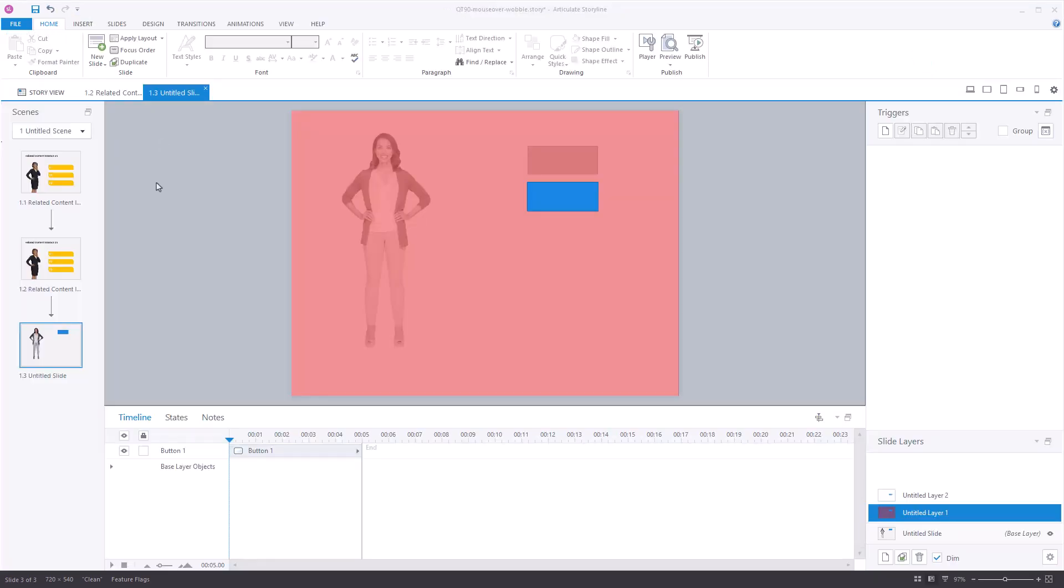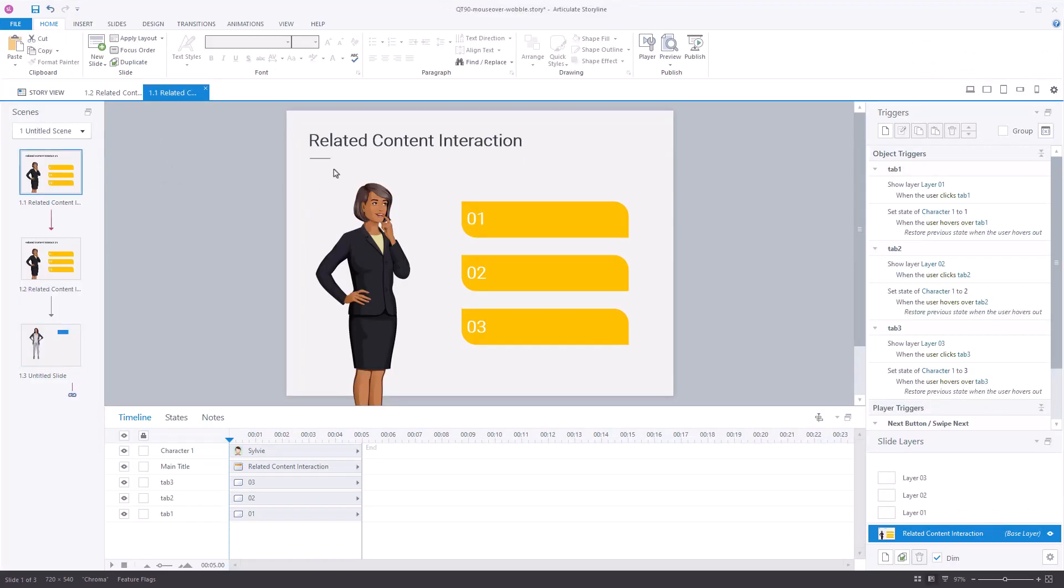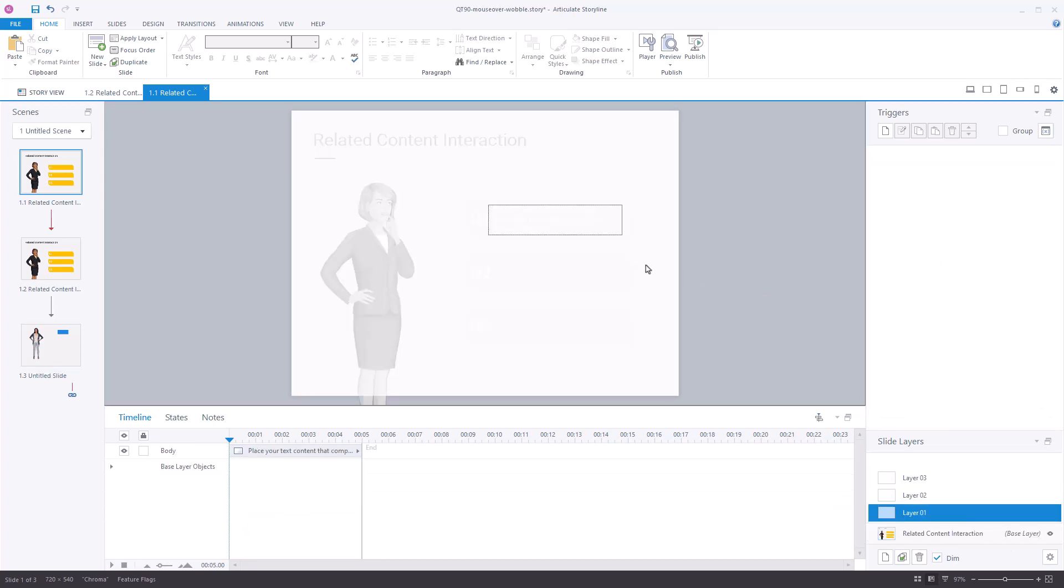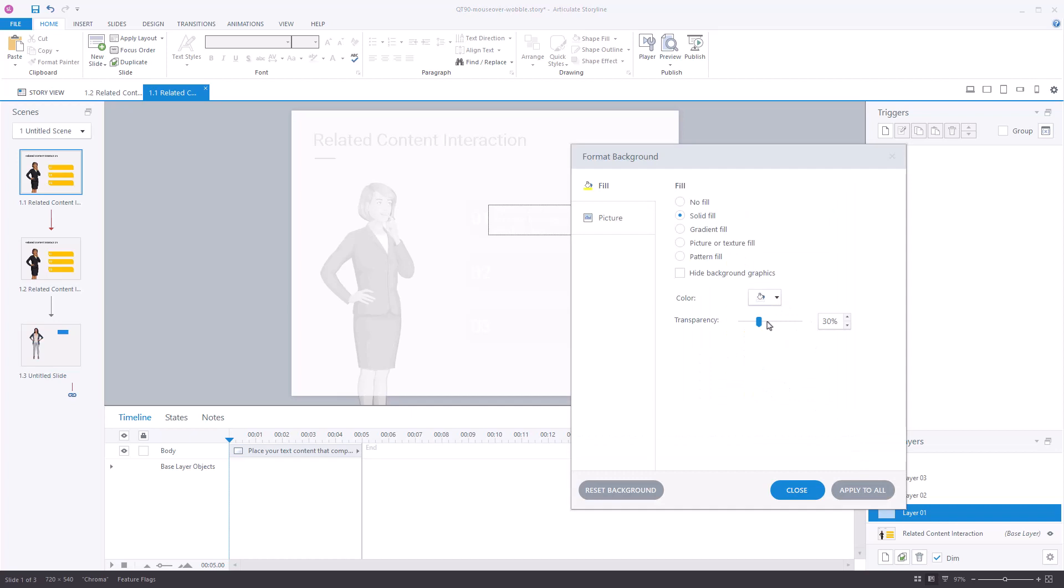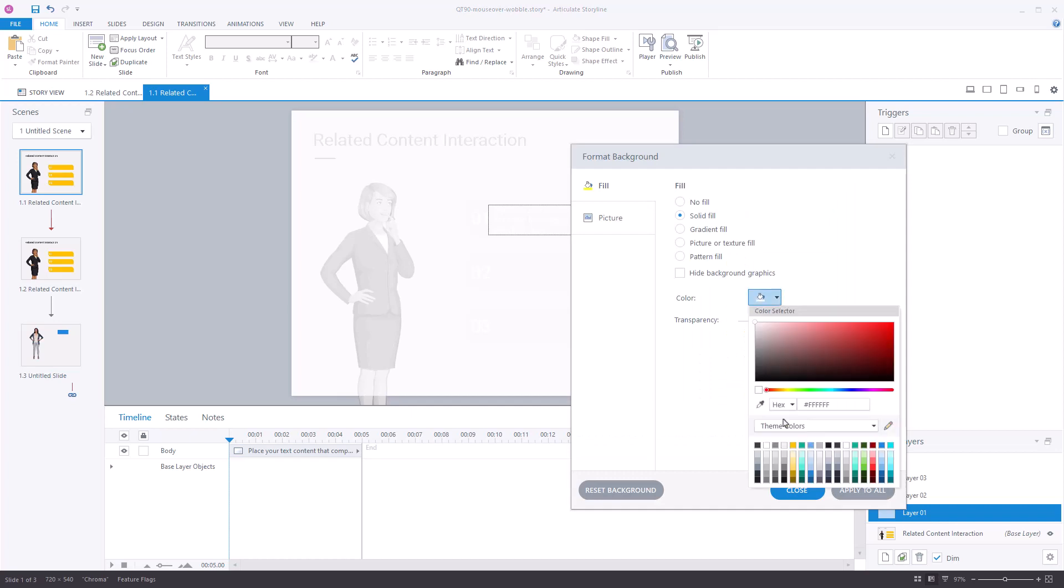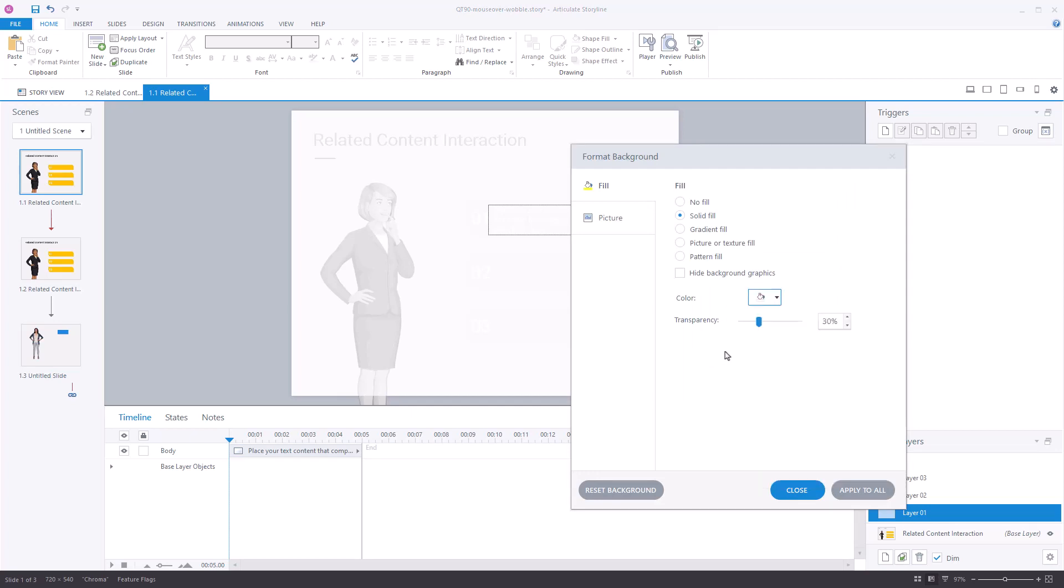The problem was in this particular case I don't know how it happened but when the person was working on the layer somewhere there was a formatted background and what they did was they filled it with white and it was somewhat transparent. And because it was white it looked like the onion skin and so they weren't able to fix that.